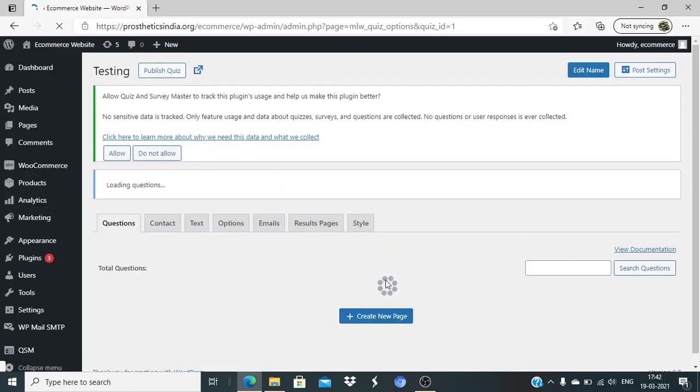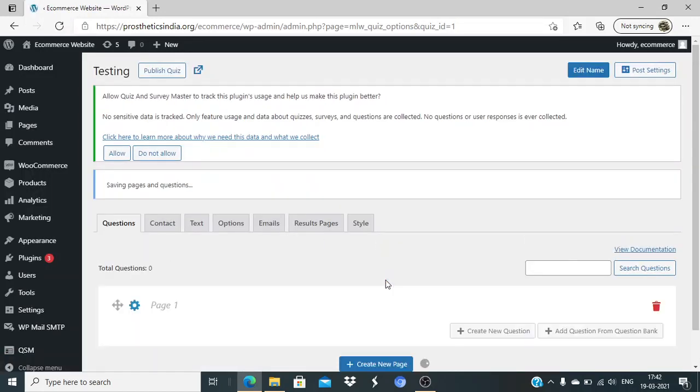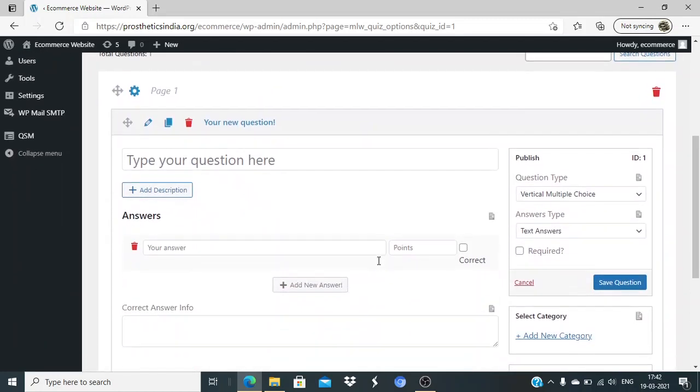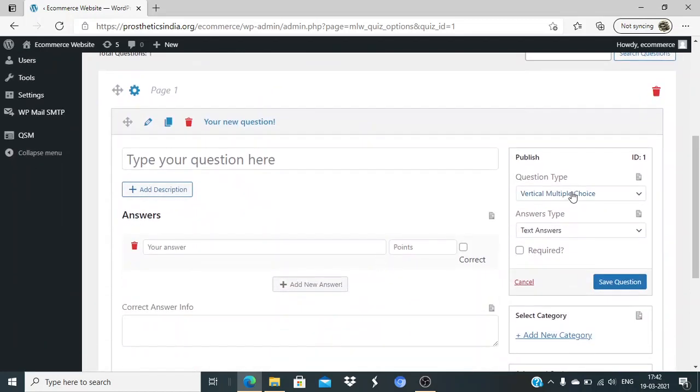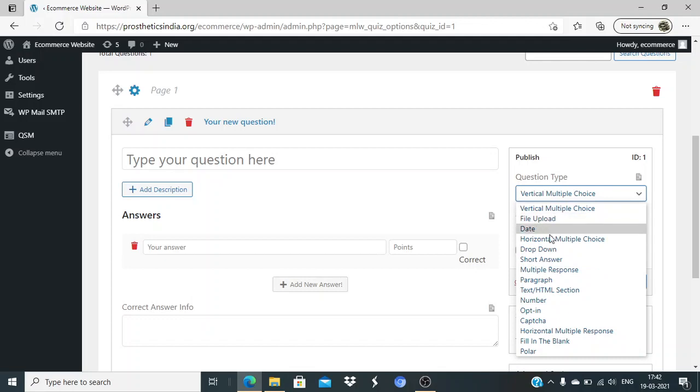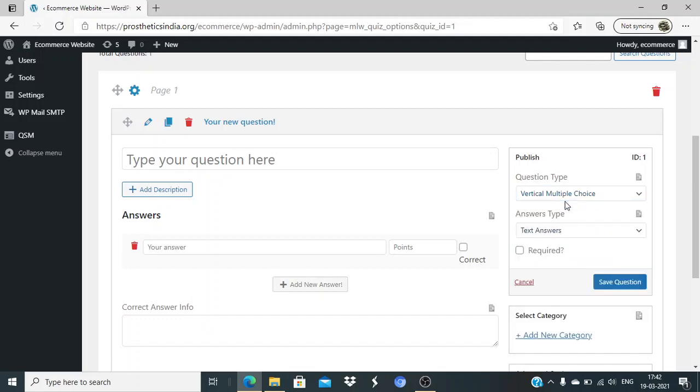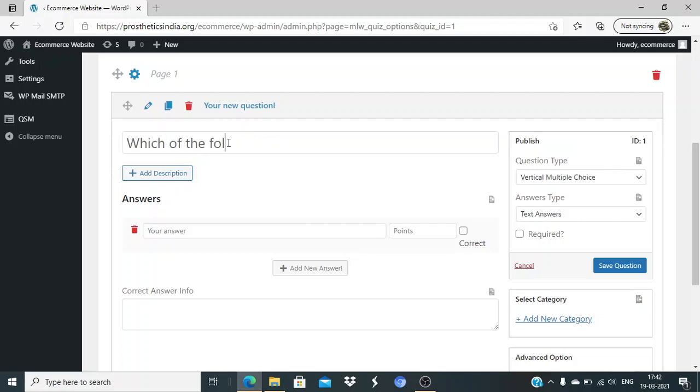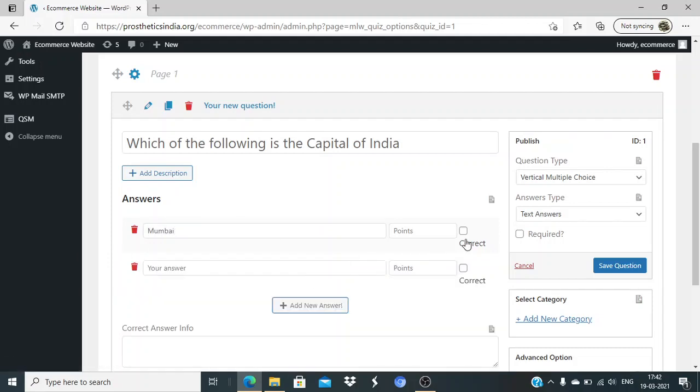Once the quiz has been added, I can add questions. I can add all these types of questions - fill in the blanks, vertical multiple choice, file upload, dropdown, etc. I'll select vertical multiple choice. Let me put in a simple question: 'Which of the following is the capital of India?' I'll just keep the points blank.